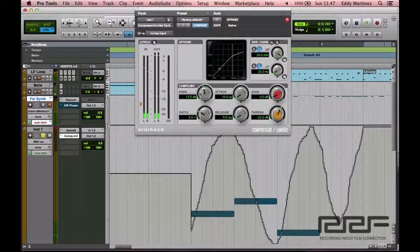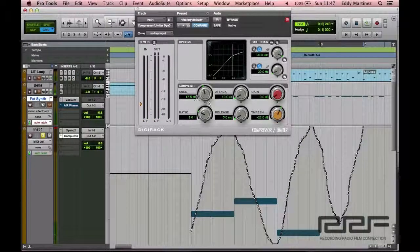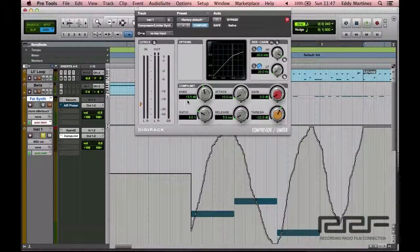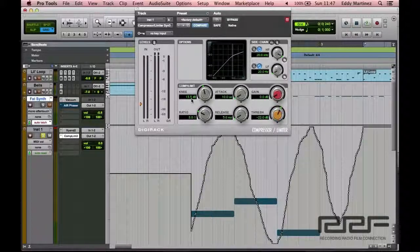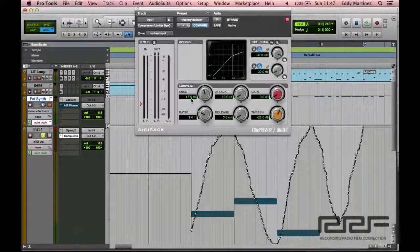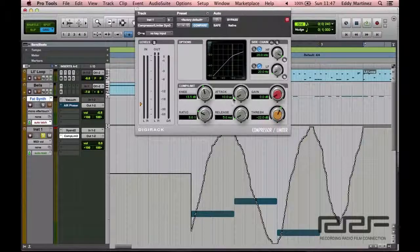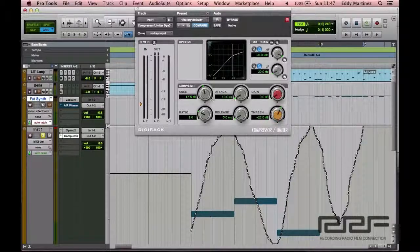I think it really started to sound a little bit smoother right around here, 13.5 decibels. So I'm going to keep it there. I'm going to just go ahead and trust my intuition on that.